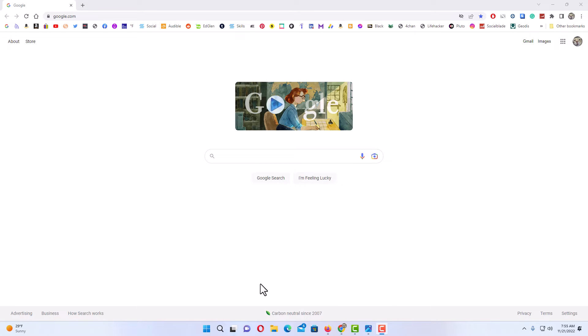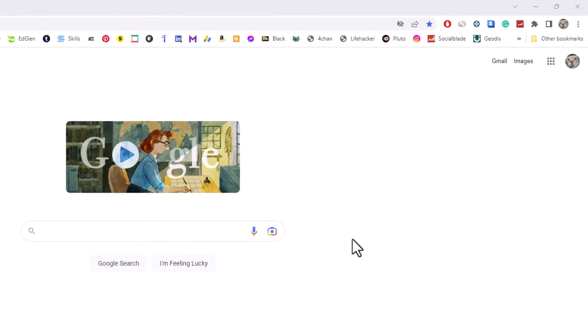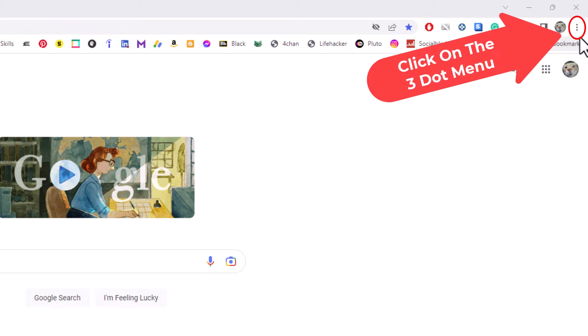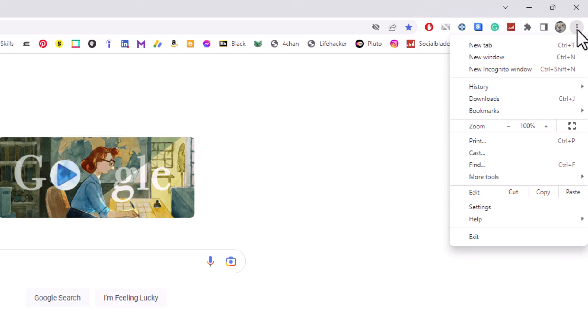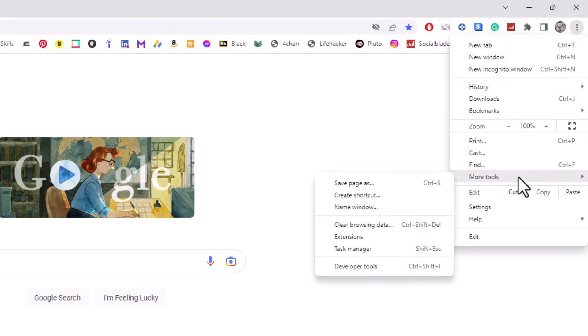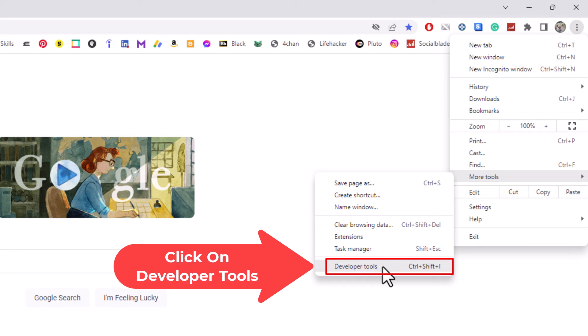To access the developer tools in Chrome, first thing you want to do is go up to the upper right hand corner to where you see the three dot hamburger menu and click on that. Then you want to go down to where it says more tools, and then go straight across and down to the bottom where it says developer tools and click on developer tools.